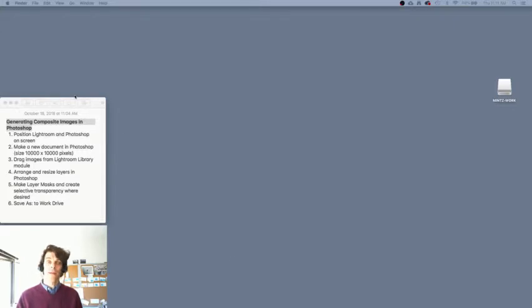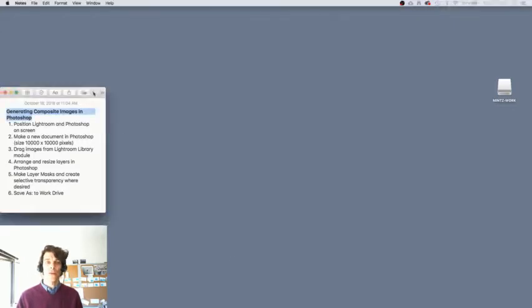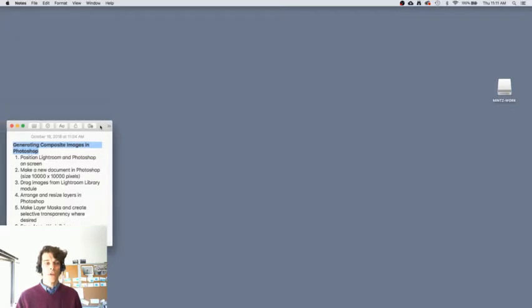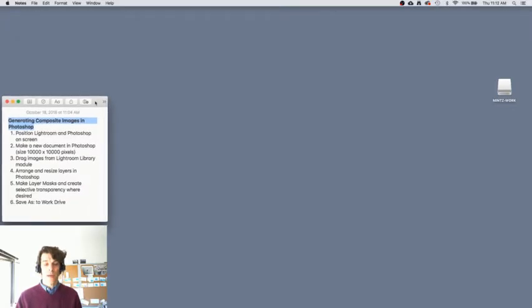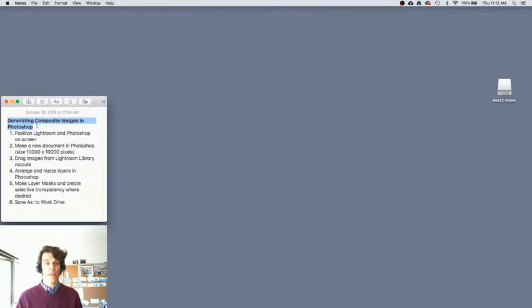Hi. In this video, I'm going to show you how to generate composite images in Photoshop.